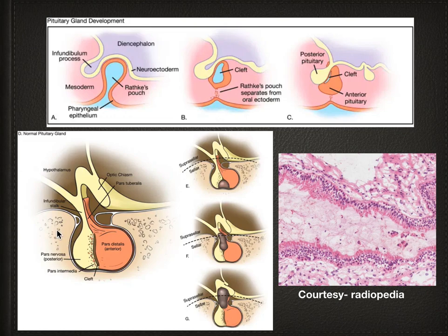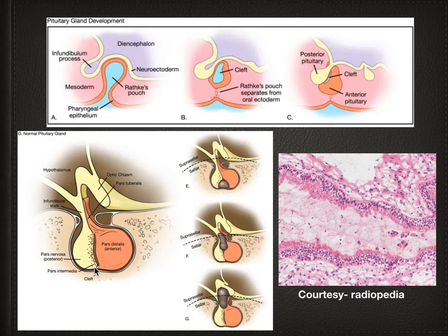This is the final formation of the anterior and posterior pituitary gland. The cleft is usually not seen, but when it persists, the accumulation of fluid within this cleft is called Rathke's cleft cyst.